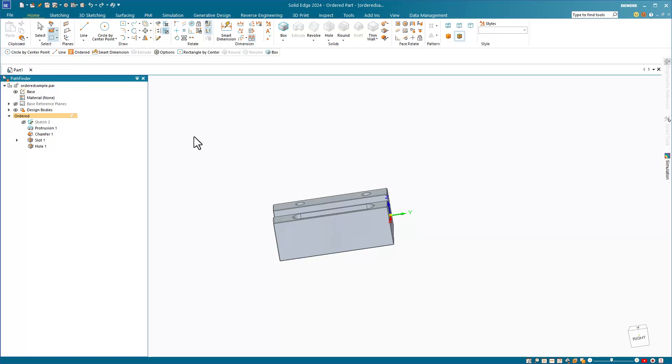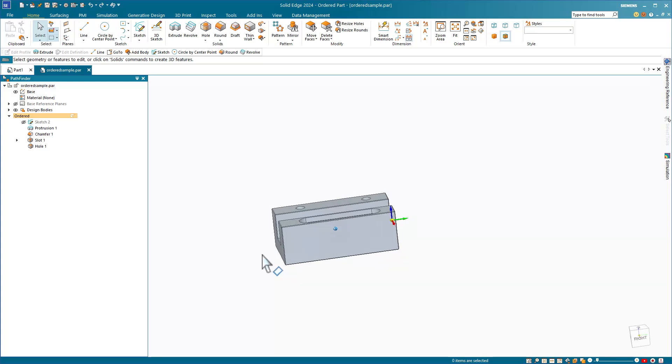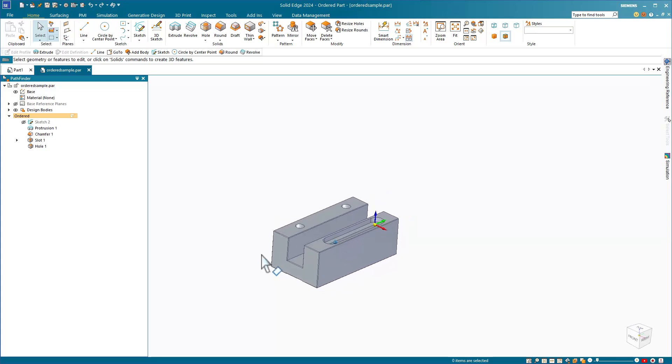In this video, let's talk about the differences between ordered and synchronous modeling modes in Solid Edge. Since you're watching a series of videos on Solid Edge for SolidWorks users, I assume you're already familiar with the history-based method in SolidWorks.